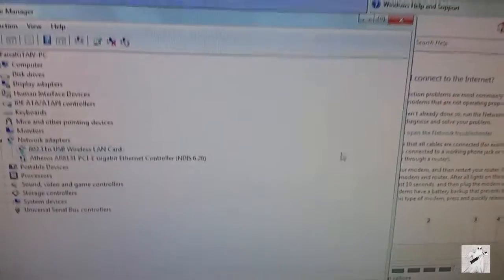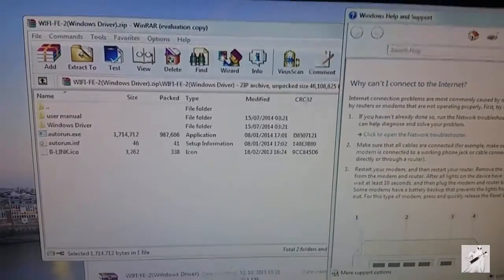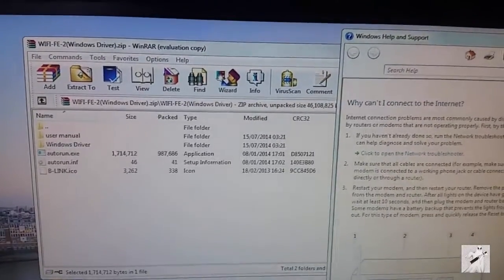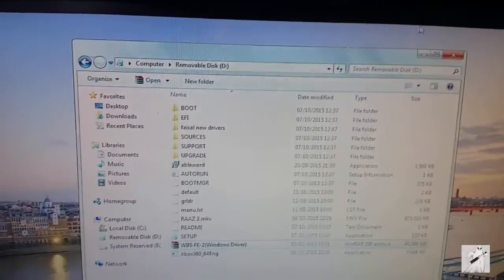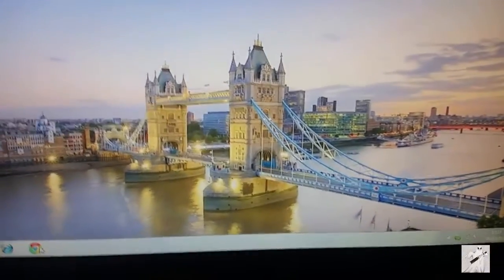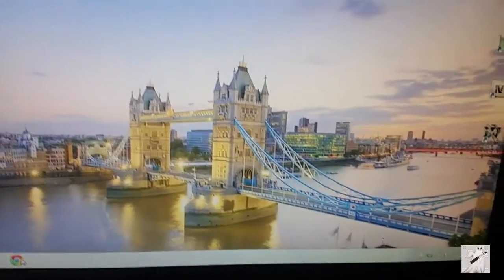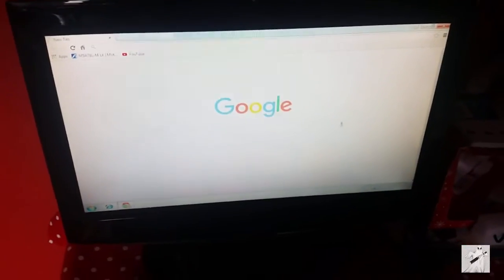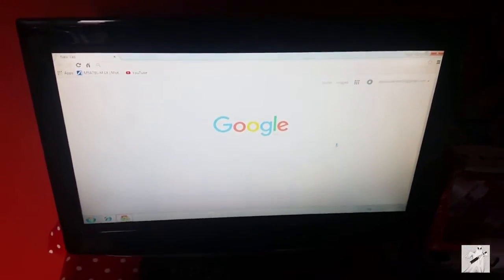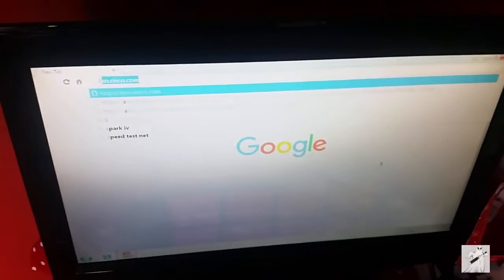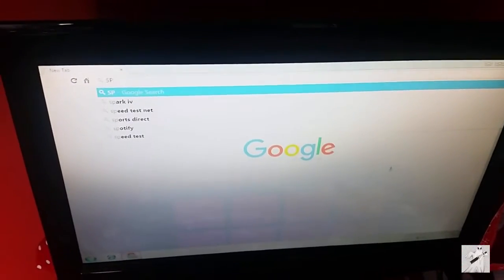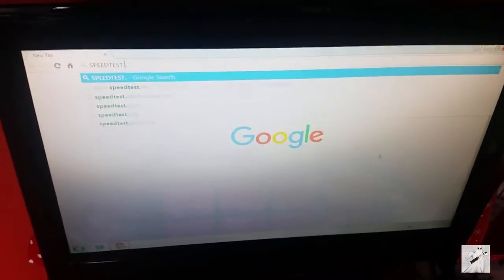Now guys, there's one thing left that I'm going to do before I leave - I am going to do a speed test for you guys. Just give me a second here.